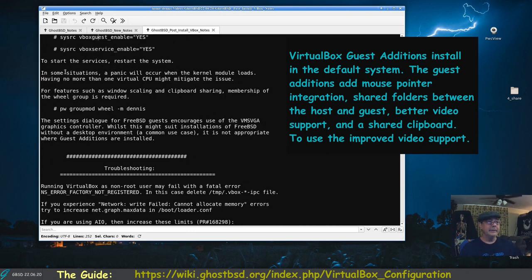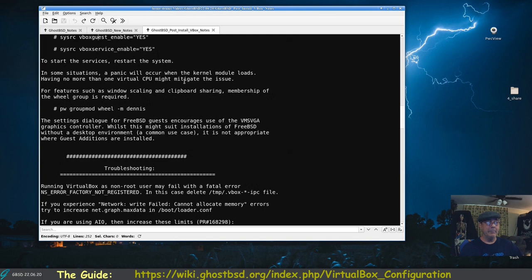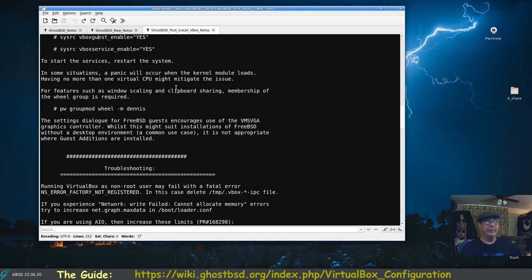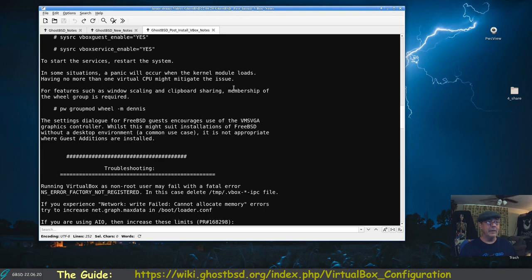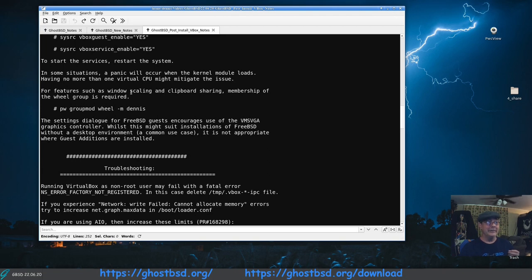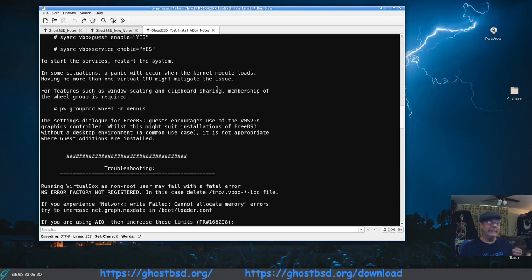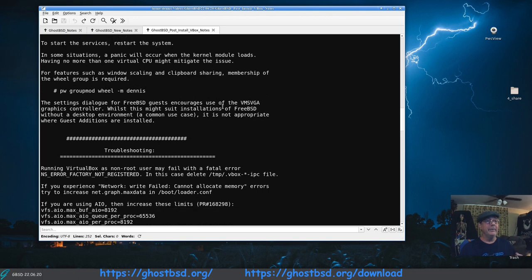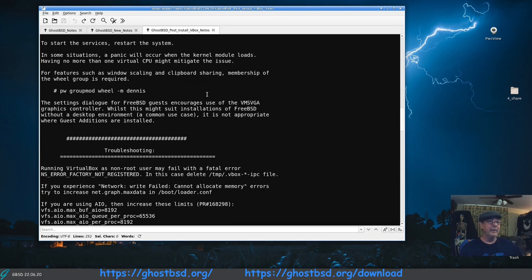Here it says in some situations a panic will occur when the kernel module loads. Having no more than one virtual CPU might mitigate the issue. So if you do an install, it's saying sometimes you might get a kernel panic. If you'll go back into your settings and reduce it down to one CPU, one core of your CPU, that might mitigate the issue. I've never actually run across this. You'll need to be a member of the wheel group.